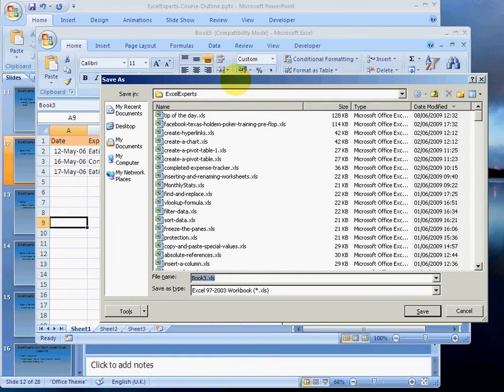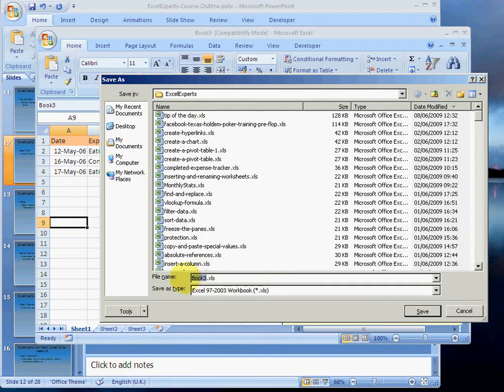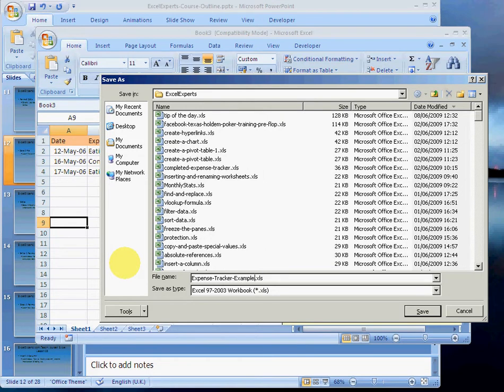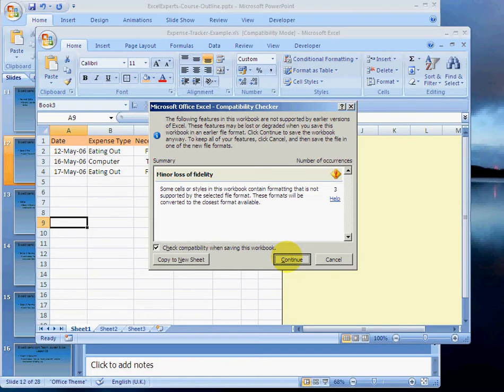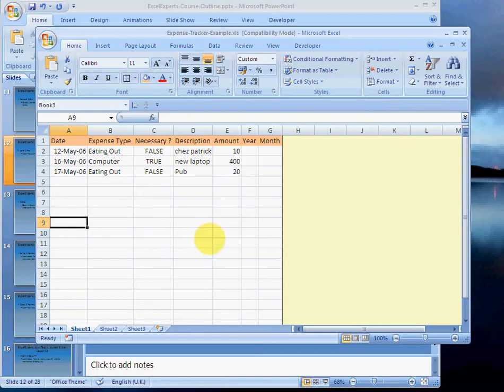which suggests that we should save it as something. I know I'm creating an expense tracker, so I'll call it expense example. I click save. Don't worry about that. Just continue. And that is now saved.